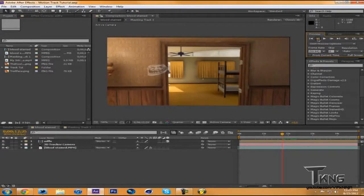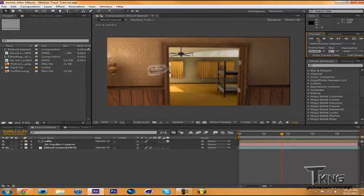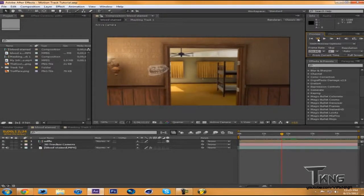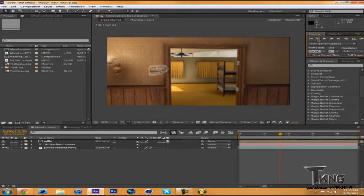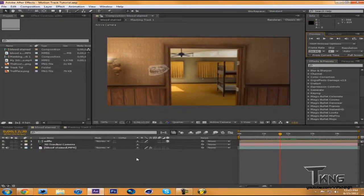One more frame. I think two more frames would be perfect. Let's go one more. Yeah, that one's good. Alright, so I'll go to this frame right here. So this is the first time you cannot see the window at all.